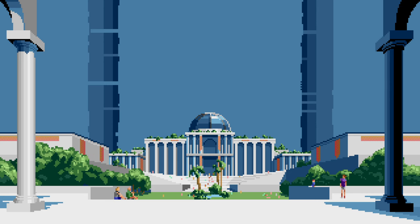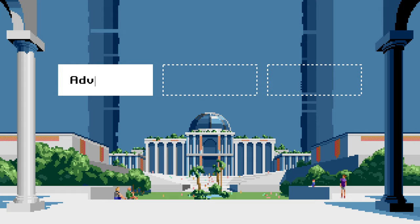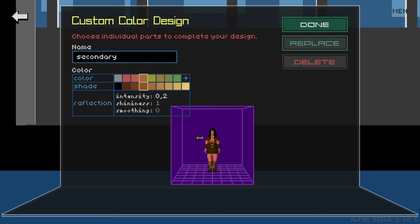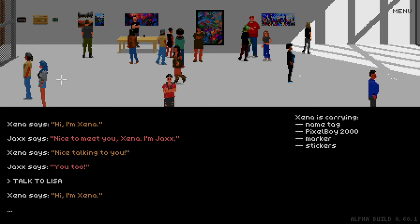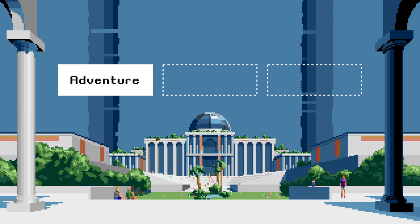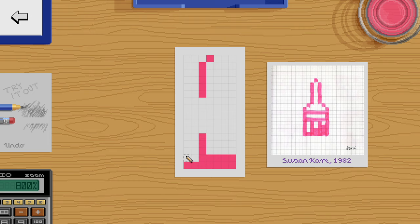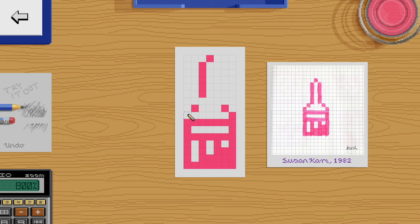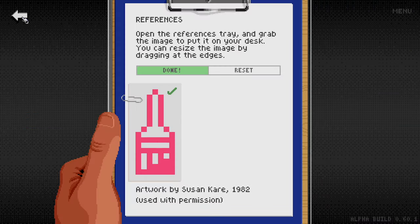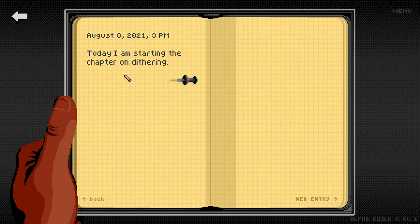There are three main pillars of Pixel Art Academy. The main one is the adventure game, where you create your character who goes on to study art. The second pillar of Pixel Art Academy is where it is different than other games about art - you are actually the one drawing and painting.